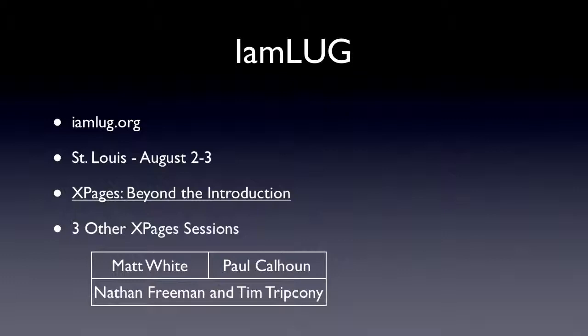There's also going to be three other XPages sessions there. Matt White is doing one. Paul Calhoun is doing one using XML as the back end. I think Matt is doing a design pattern one.